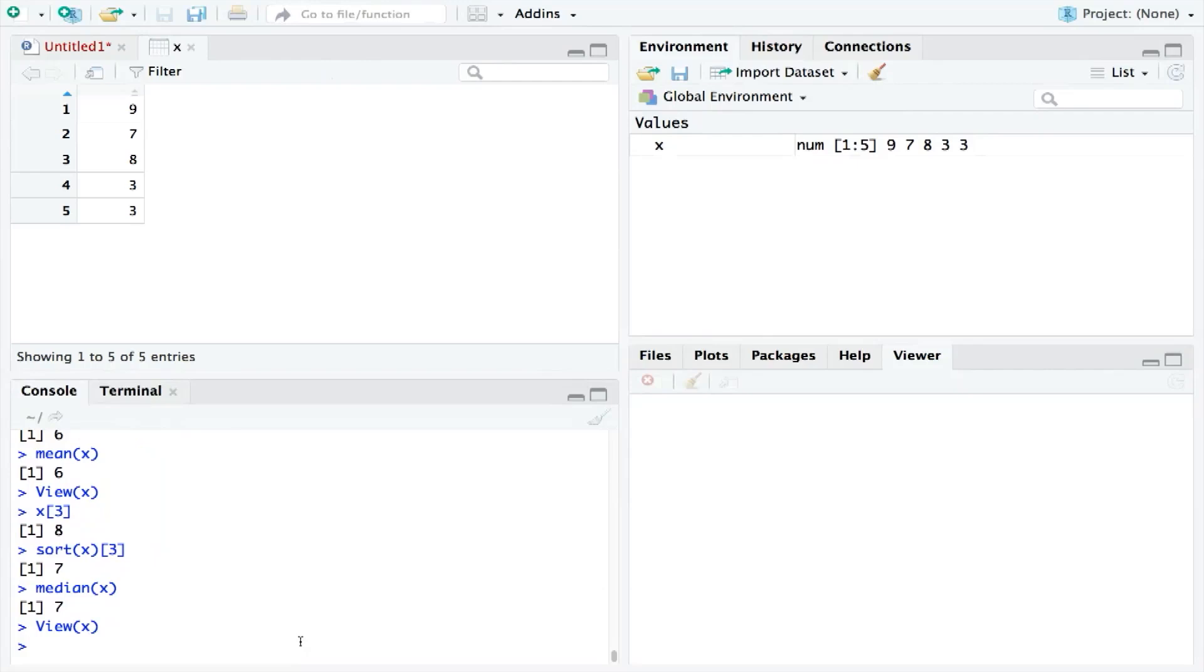However, some groups of data could have millions of numbers. And so, it is not always practical to do it by eye.